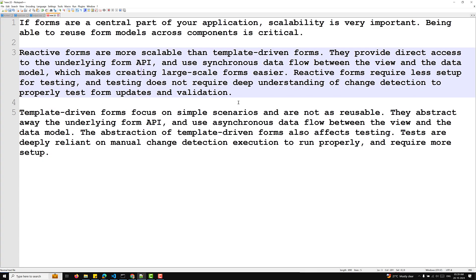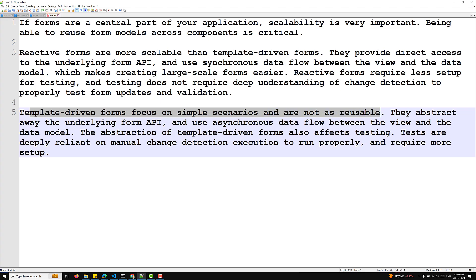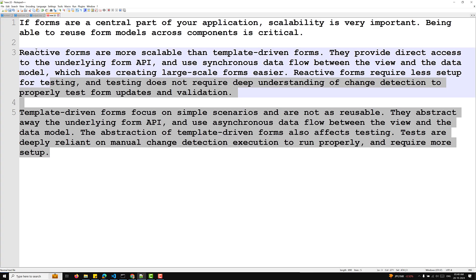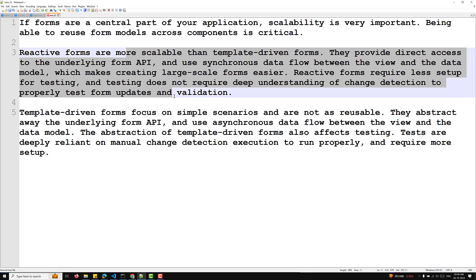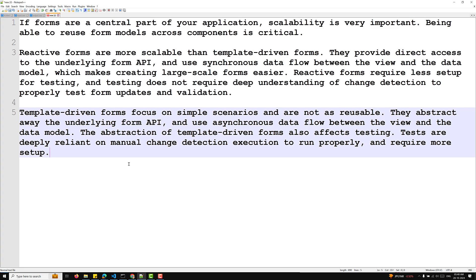Template driven forms focus on simple scenarios and are not as reusable. They abstract away the underlying form API and use asynchronous data flow between the view and the data model. This abstraction also affects testing — tests are deeply reliant on manual change detection execution and require more setup.